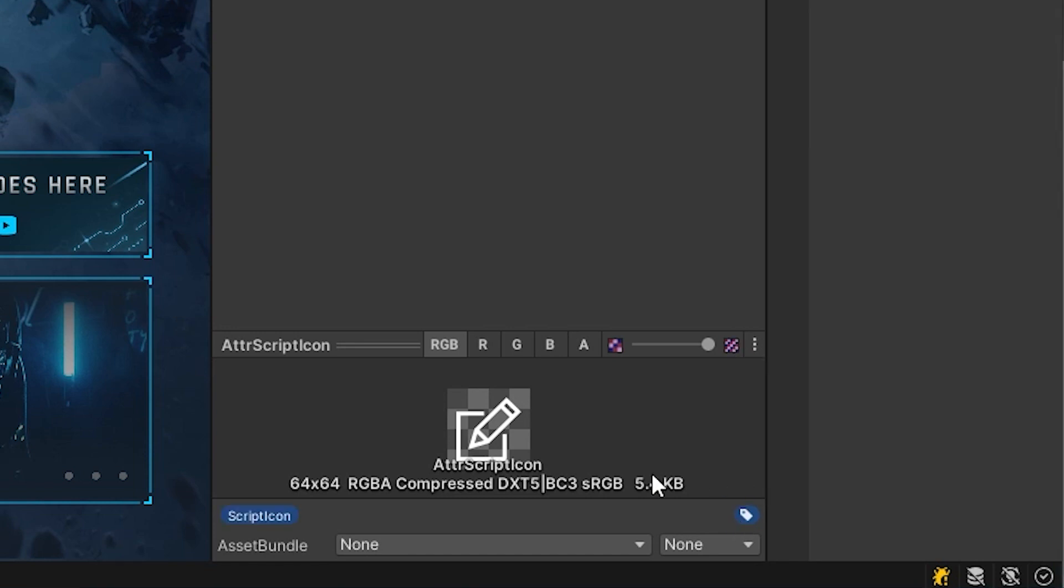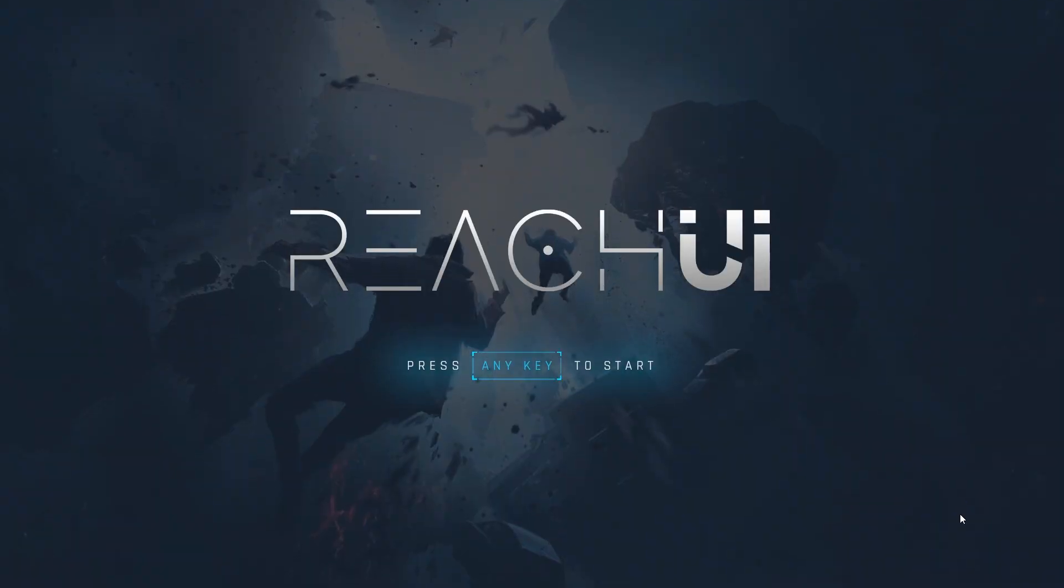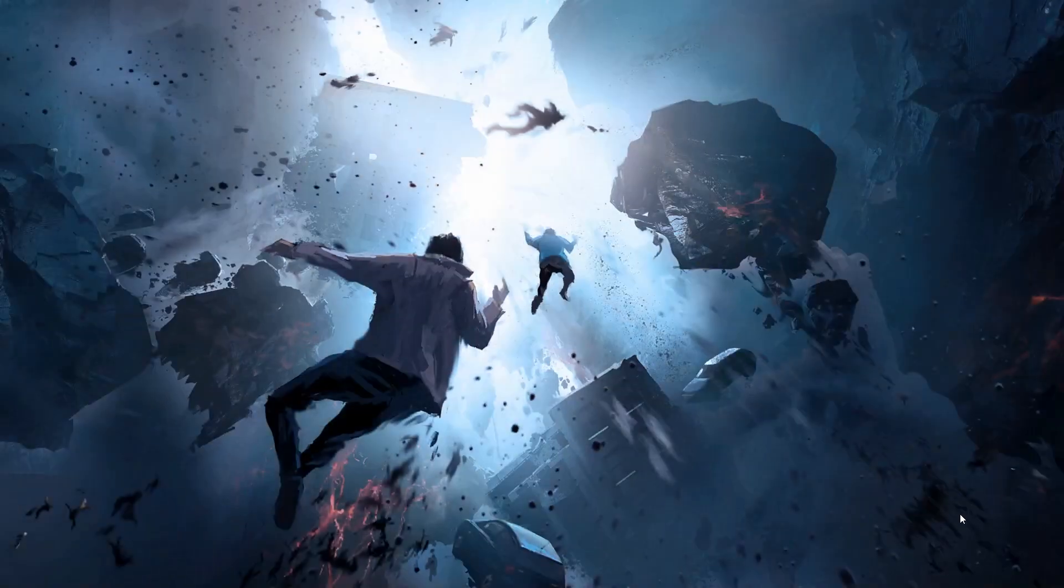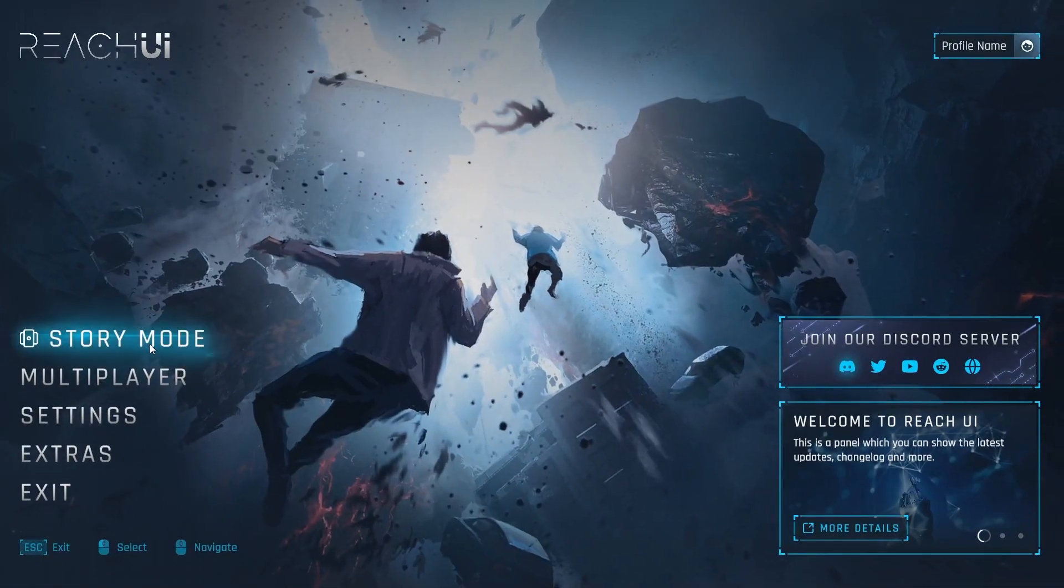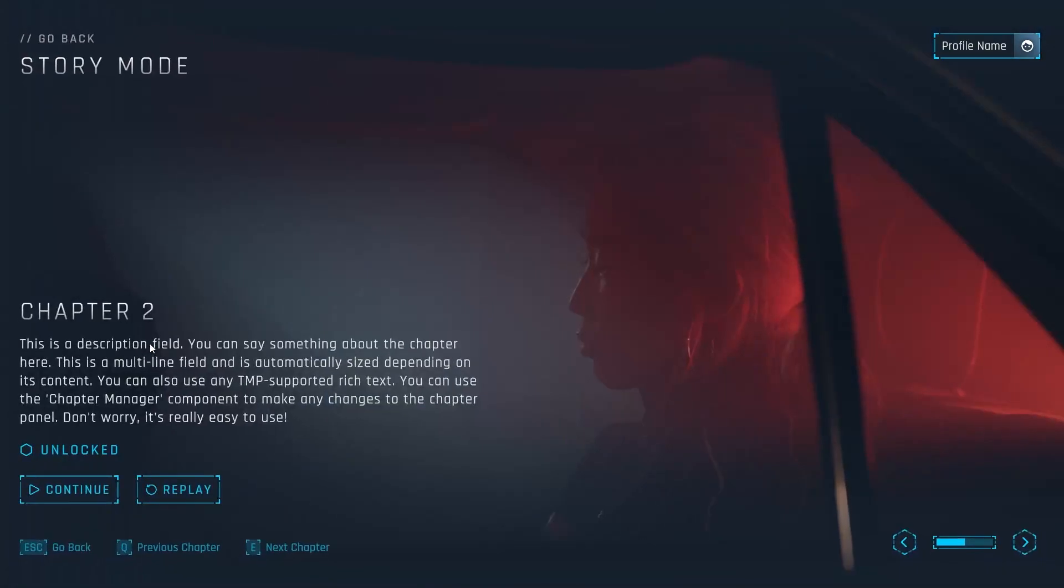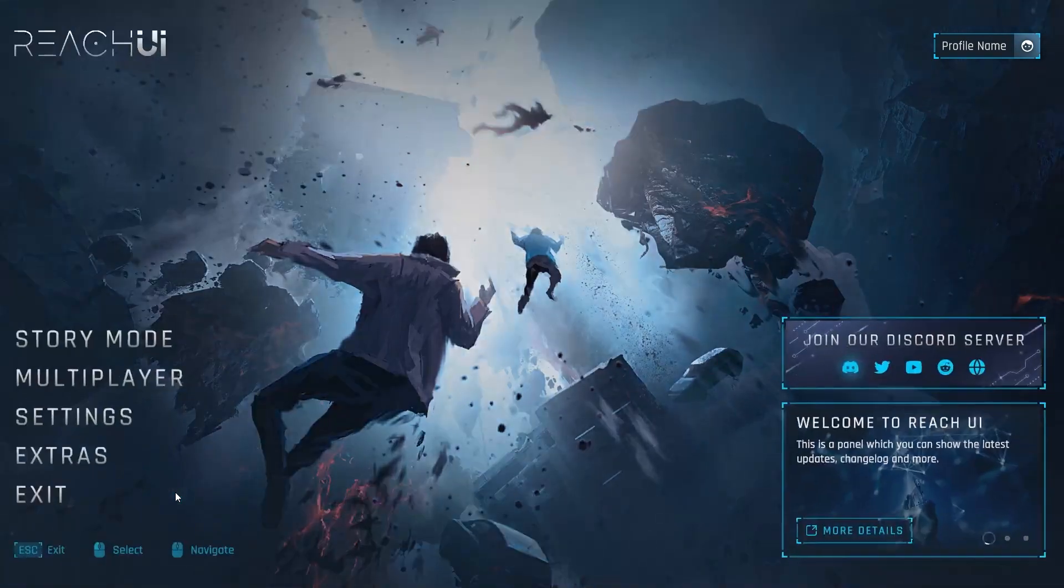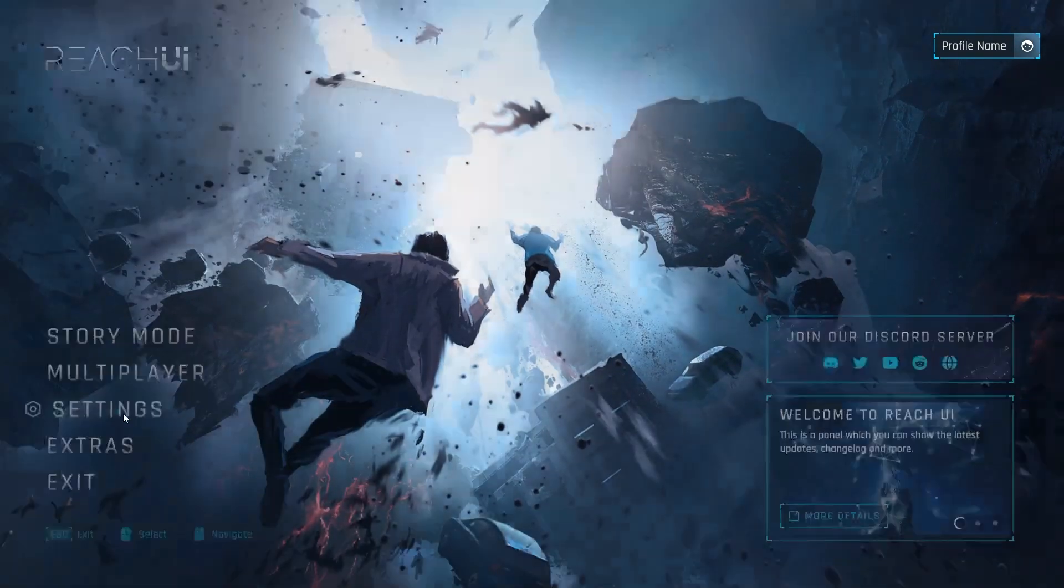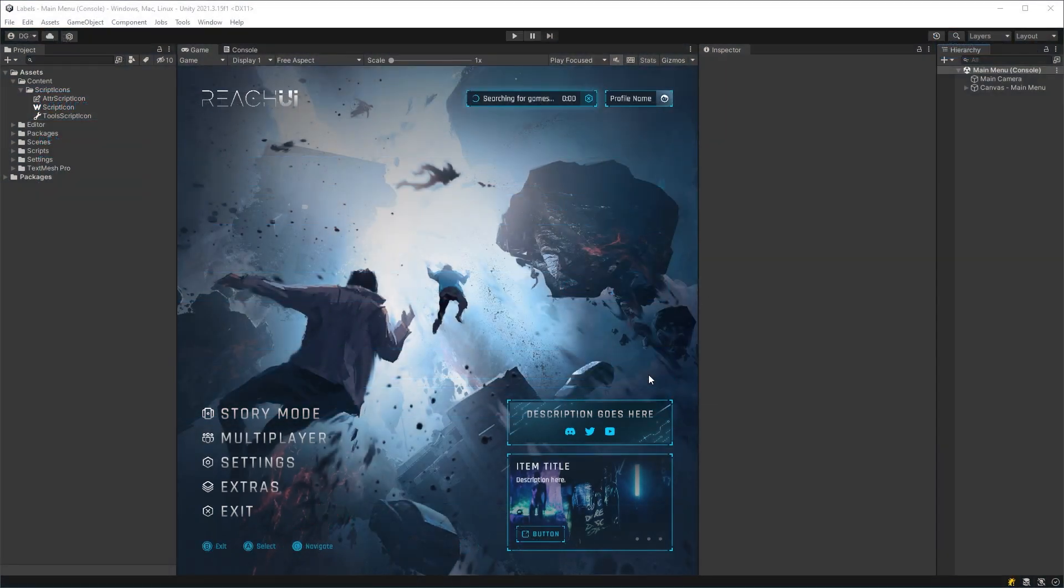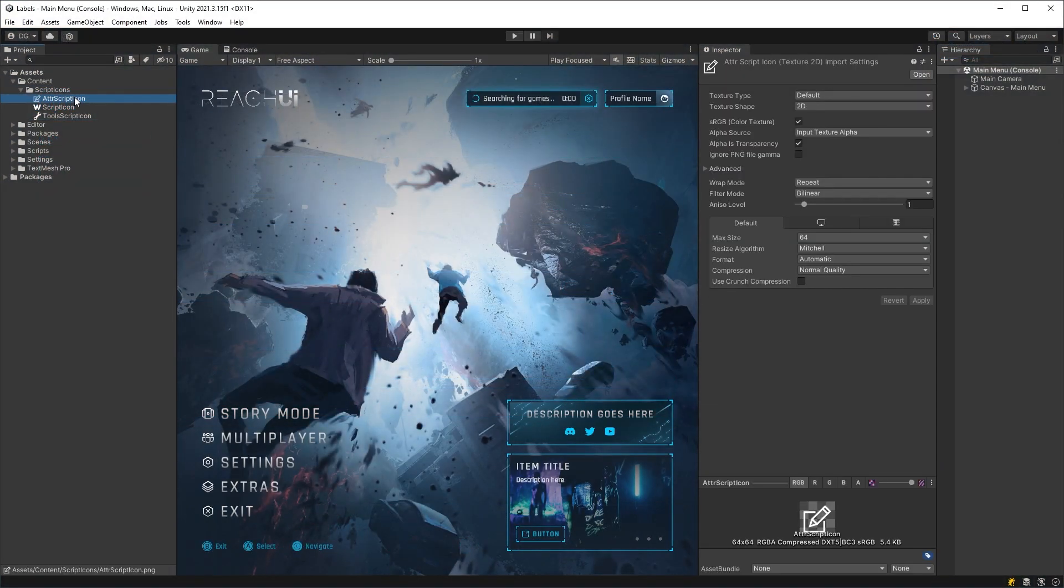And to demonstrate, I've installed the new Reach UI asset pack. So the project has a load of images to work with. As always, I will leave a link in the description if you want to get that asset for yourself. So let's go back to our example of script icons. I have an icon here that I want to use as a script icon.